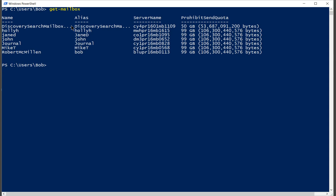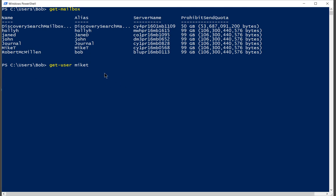So now what we're going to do is we're going to say get-user and let's just pick a user. We'll pick Mike T. And we're going to see if Mike has access into remote PowerShell. And I'm in remote PowerShell right now, so that's how you know that I have access.